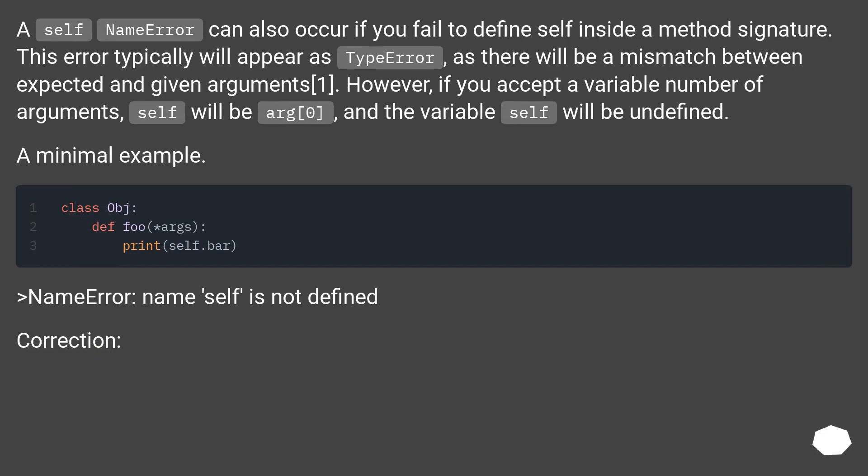A self NameError can also occur if you fail to define self inside a method signature. This error typically will appear as TypeError, as there will be a mismatch between expected and given arguments.